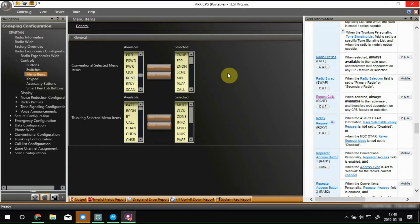Hey everybody, X-Ray A311 Spartan here. Recently I've been getting a lot of questions and interest about the Motorola Apex 8000's audio playback feature. So I figured I'd do a quick video and show you how to set that up on your radio using the code plug, CPS, fun stuff like that.